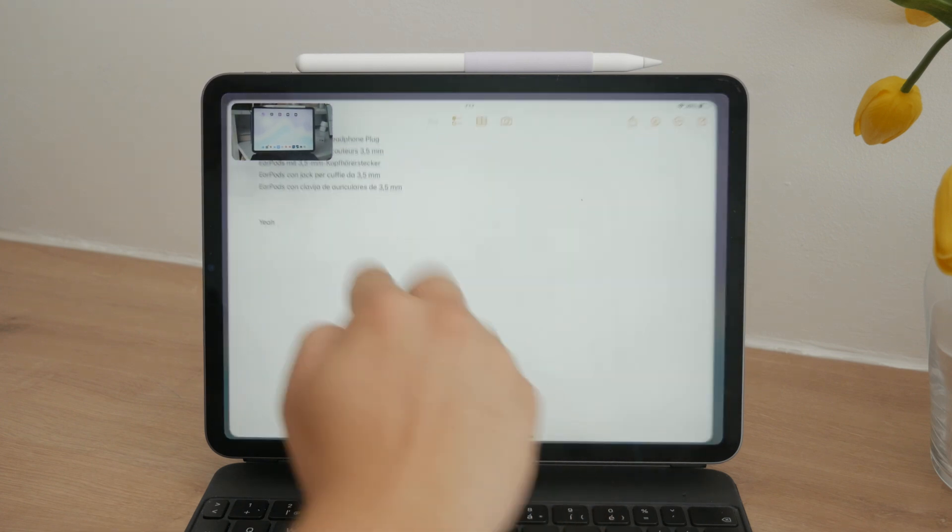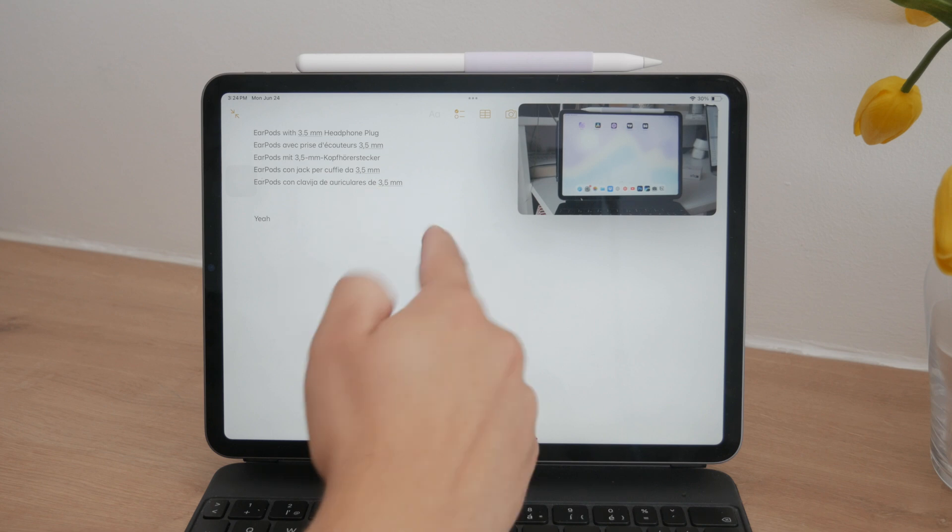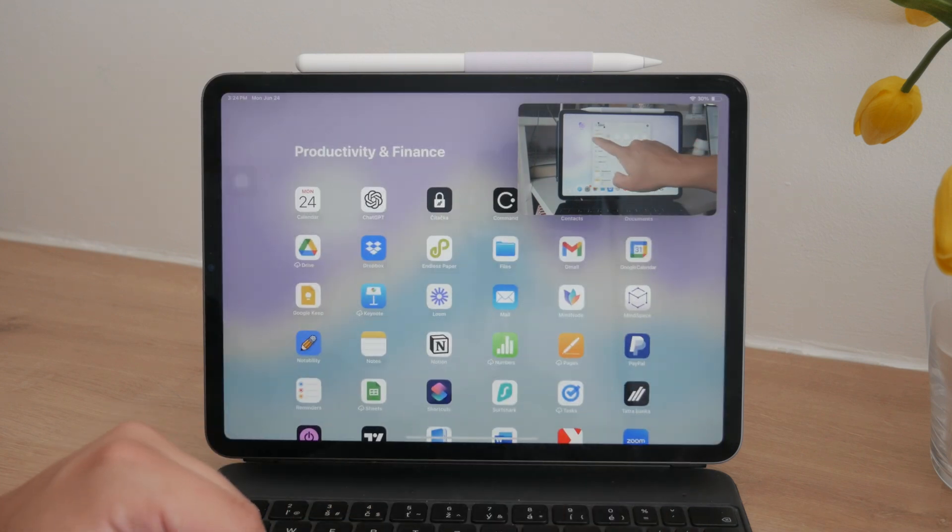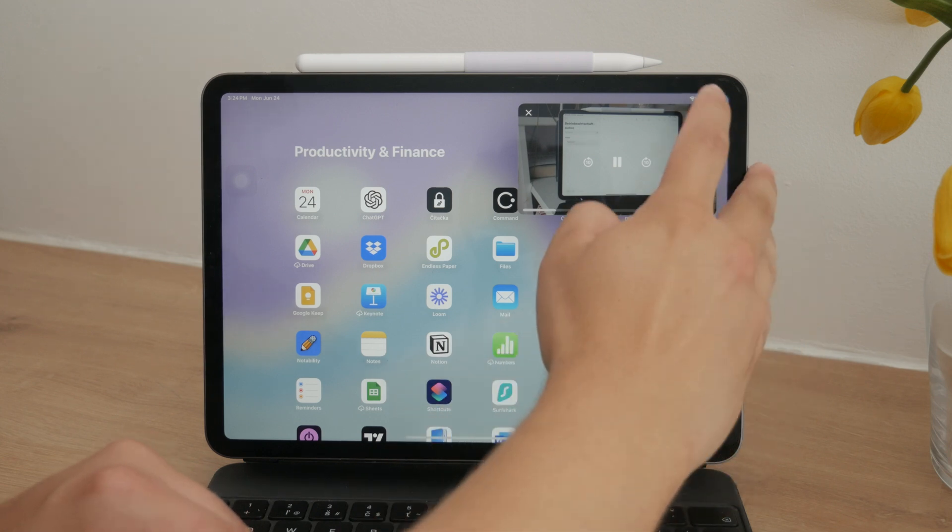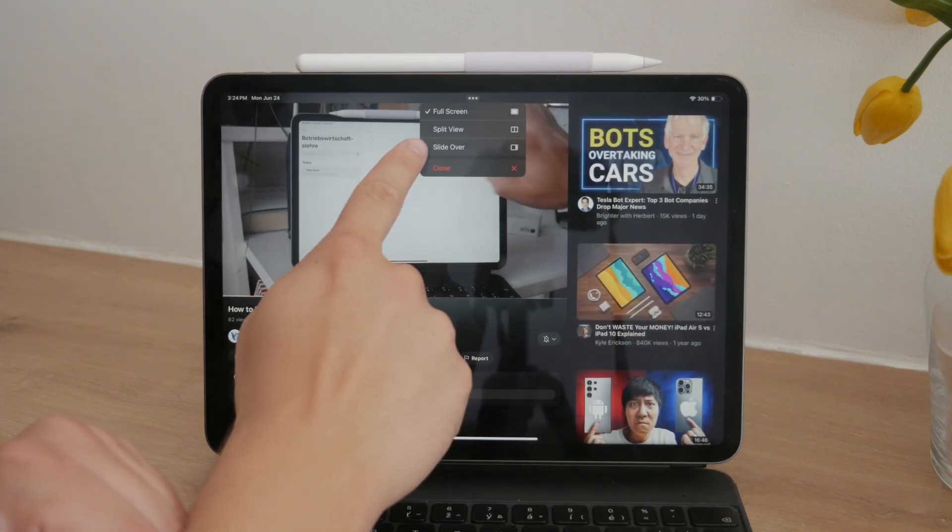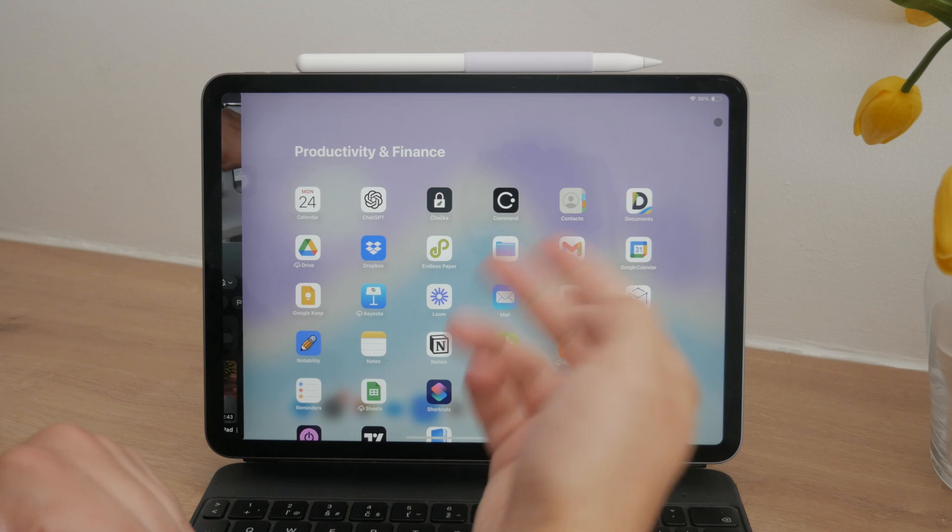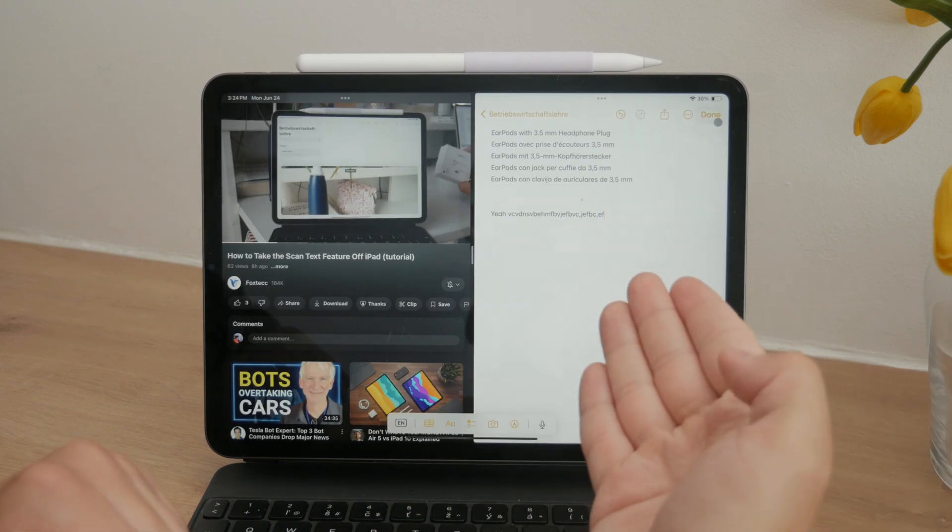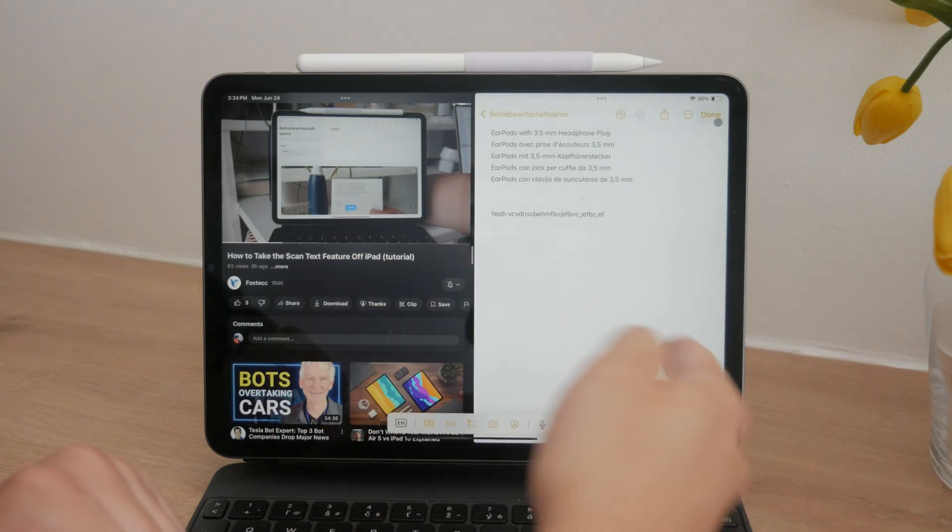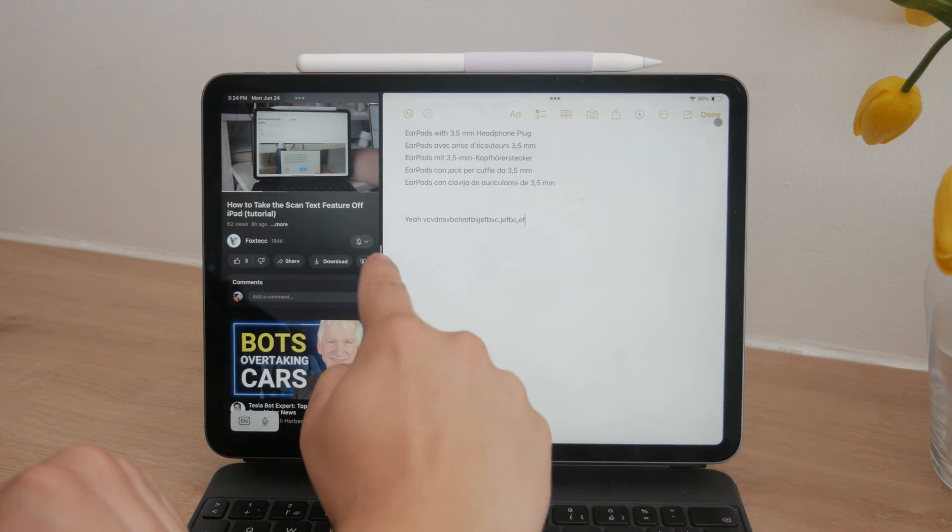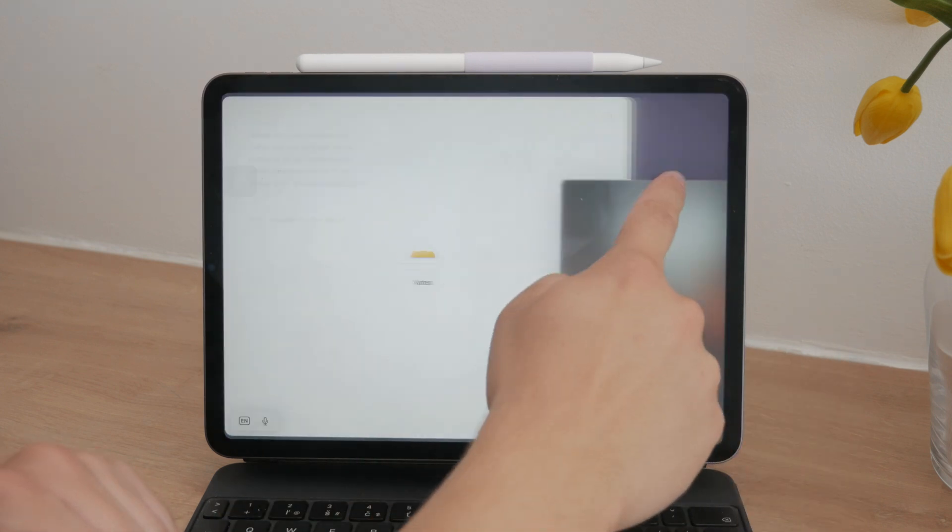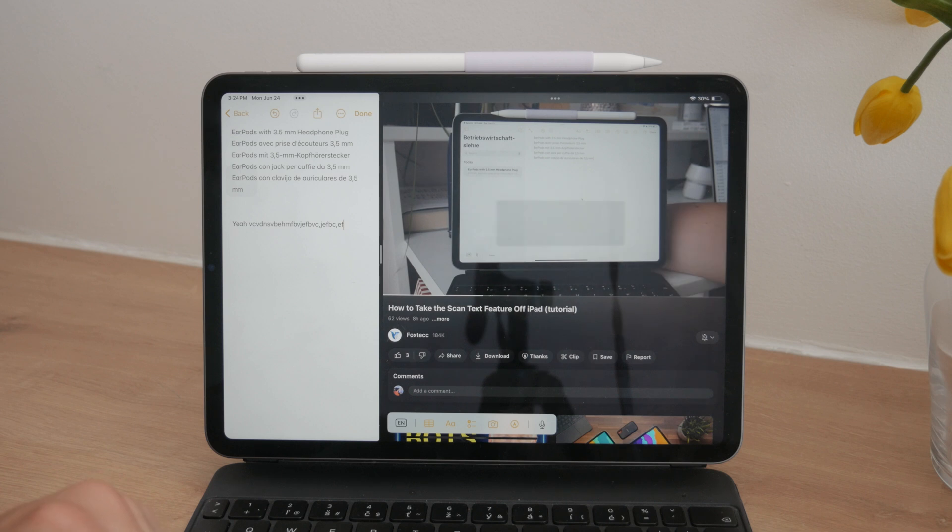Another method to watch tutorials and take notes is split-screen multitasking. Open YouTube or any other video app, then tap the three dots button at the top and choose split-screen. Next, open your note-taking app of choice. This way, you can have both windows open side by side. You can even resize the windows or reorganize them to fit your preferences, making it easier to watch the video and take notes at the same time.